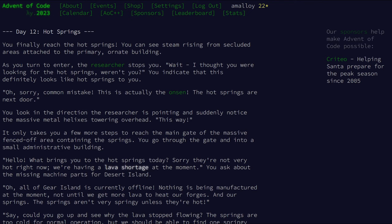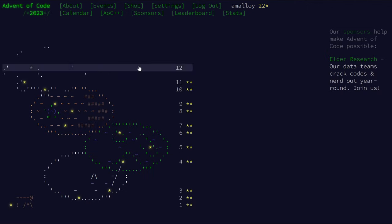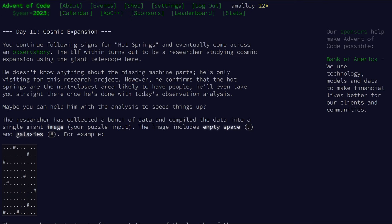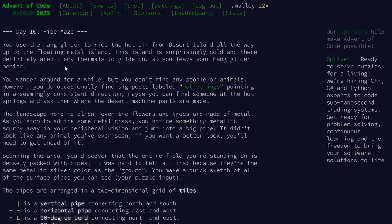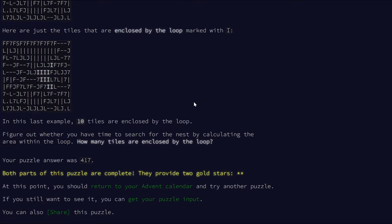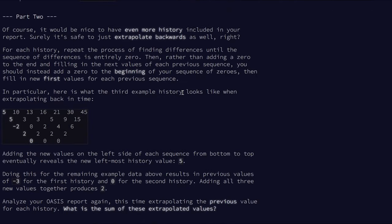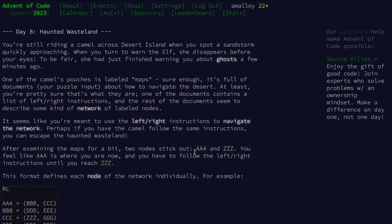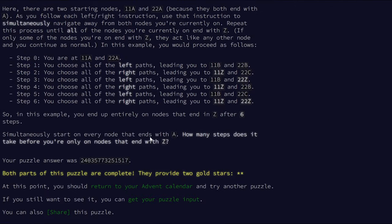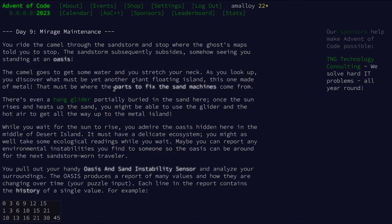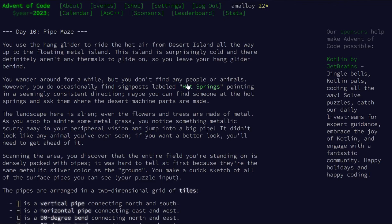Day 12: Hot Springs. You finally reached the Hot Springs. I didn't remember us looking for Hot Springs. Why do we want Hot Springs again? Someone just told us, 'Oh yeah, sure, I'll help you find the Hot Springs.' But why did I want one? Pipe maze... this animal doesn't have anything to do with the pipe maze. Giant floating island, made of metal, parts to fix the sand machine. An oasis. What the hell? I don't remember anyone telling me I was looking for Hot Springs. Hot air is mentioned on day 9, day 10 — oh, here it is, day 10, pipe maze. You'll find signposts labeled Hot Springs pointing in a seemingly consistent direction. Okay, sure. Anyway, back to day 12.